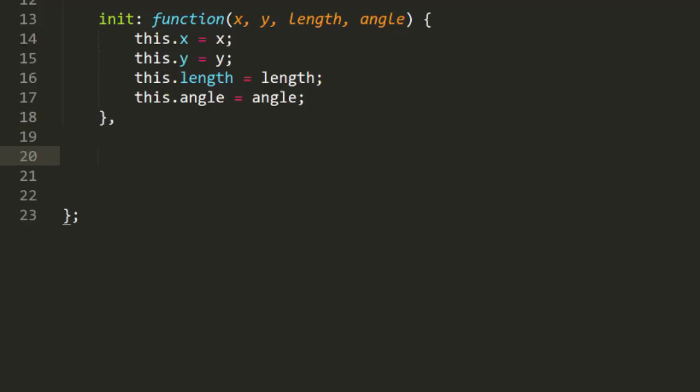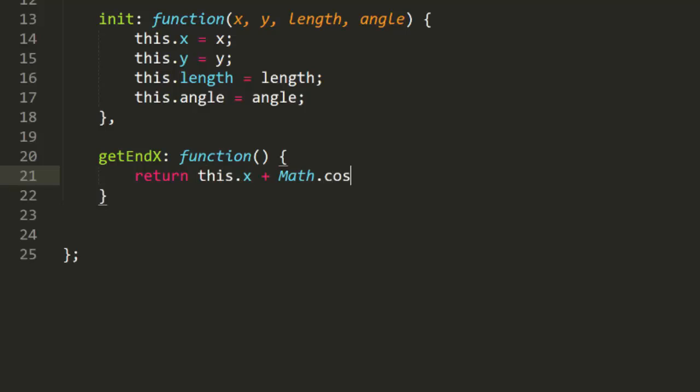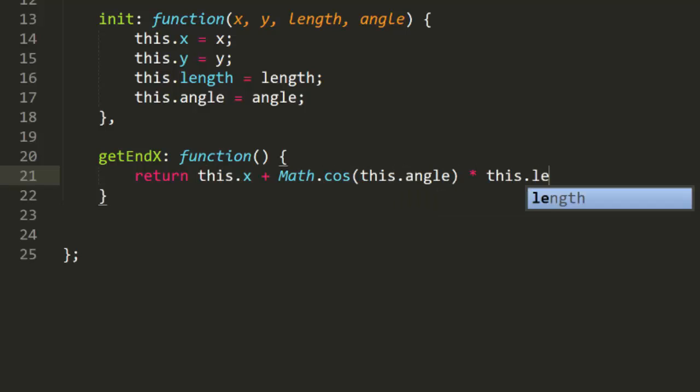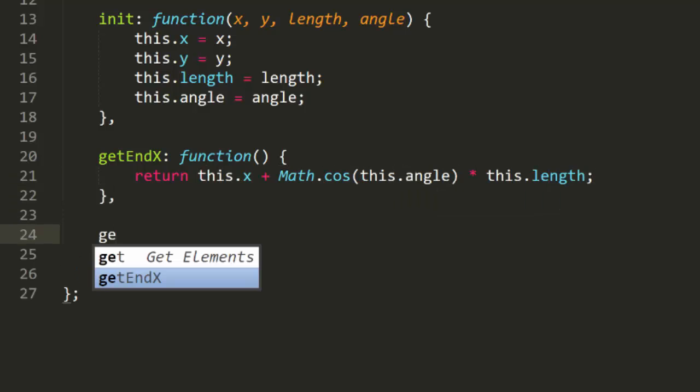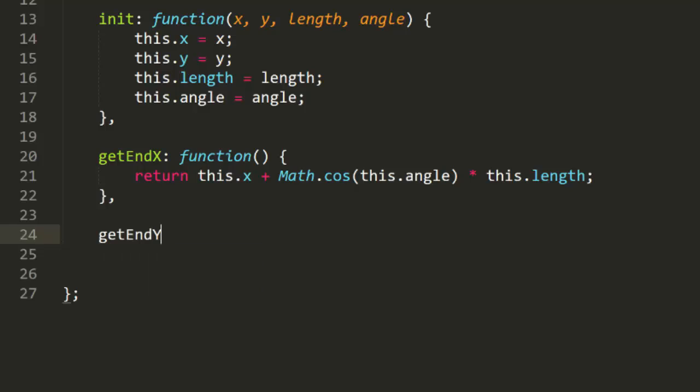So, create a getEndX and getEndY method. These will use Math.cosine and Math.sine along with X, Y, Angle, and Length to compute these positions.